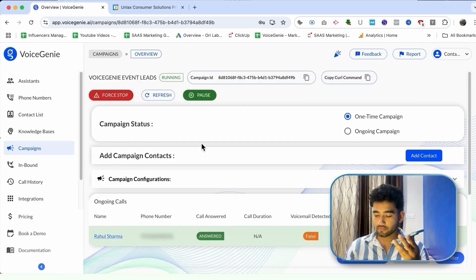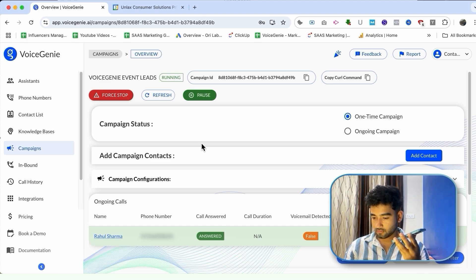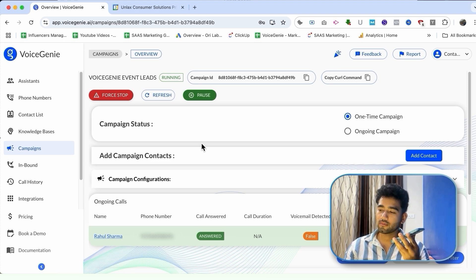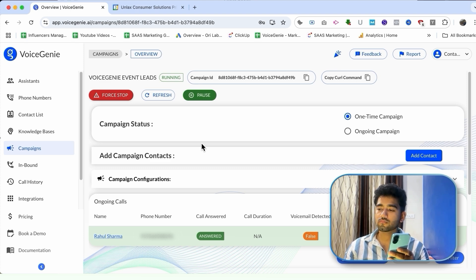Awesome, thank you for confirming. First thing: what's your budget for a solution like VoiceGenie? $500. Got it, thank you. Next, what tools are you currently using to handle lead qualification? I'm using HubSpot. Great. Thanks for that information. Before we wrap up, is there anything else you'd like to know? No, I'm good. Thank you. You're welcome. Thanks for your time. If you ever have more questions, feel free to reach out — we're happy to help anytime. Goodbye. Goodbye.